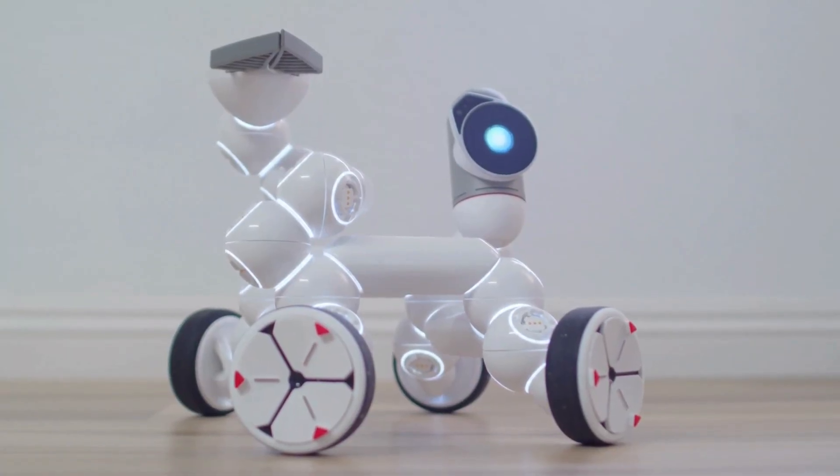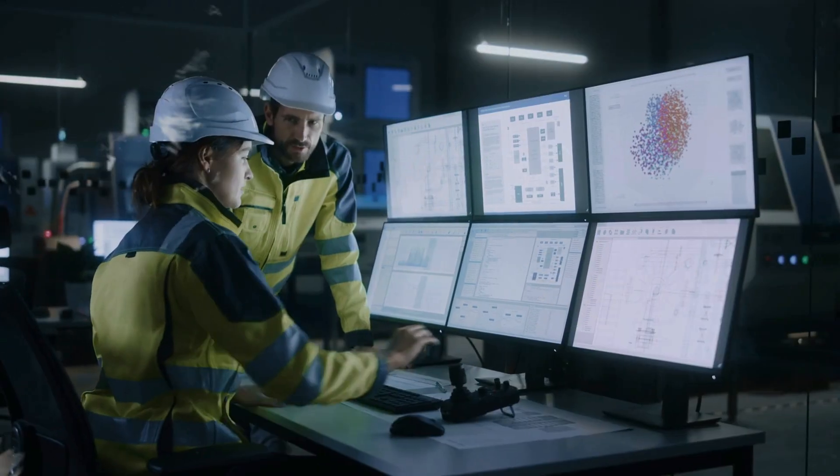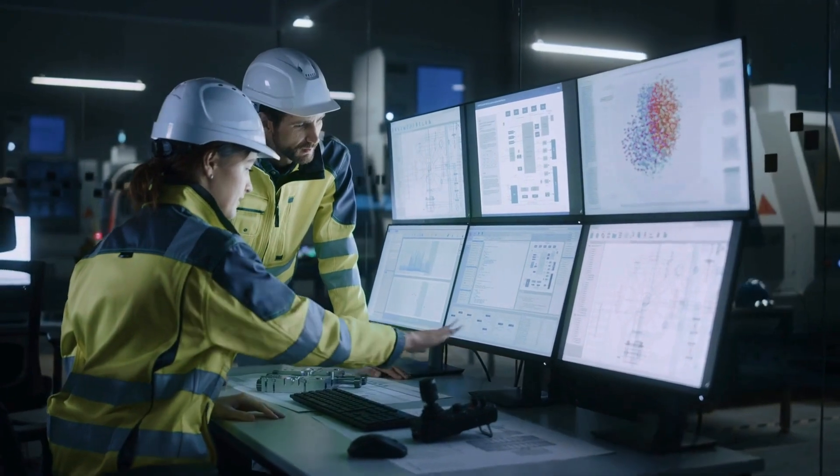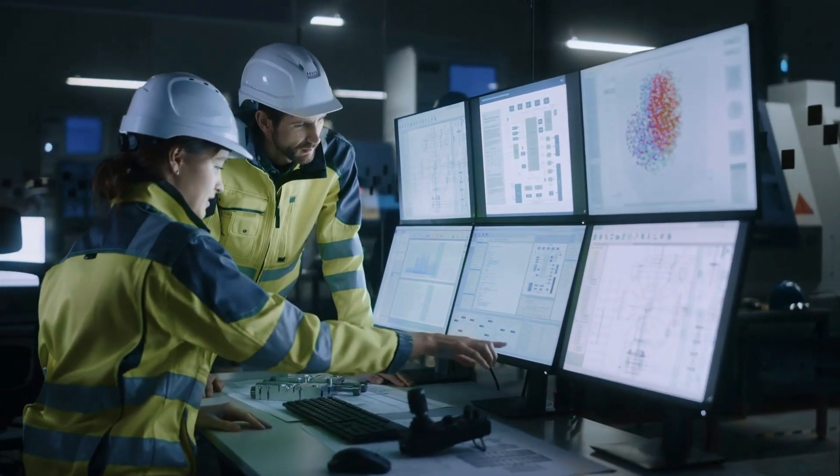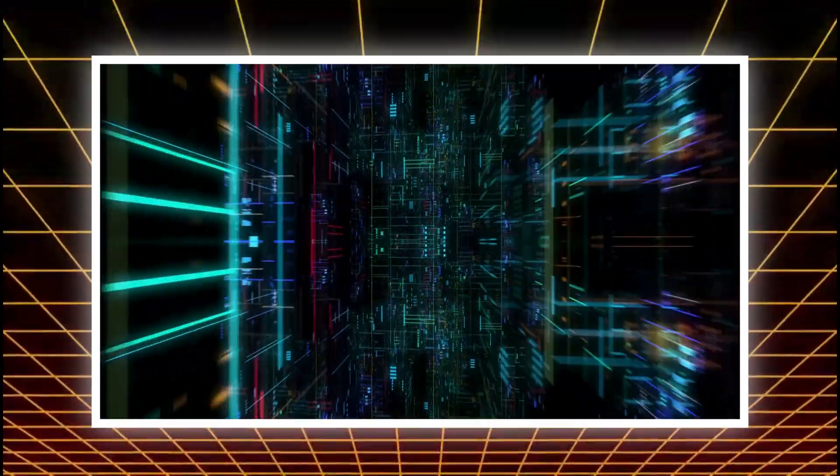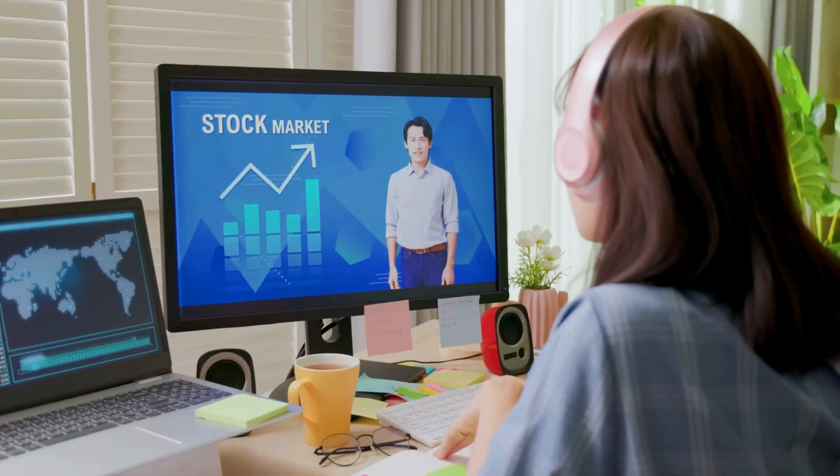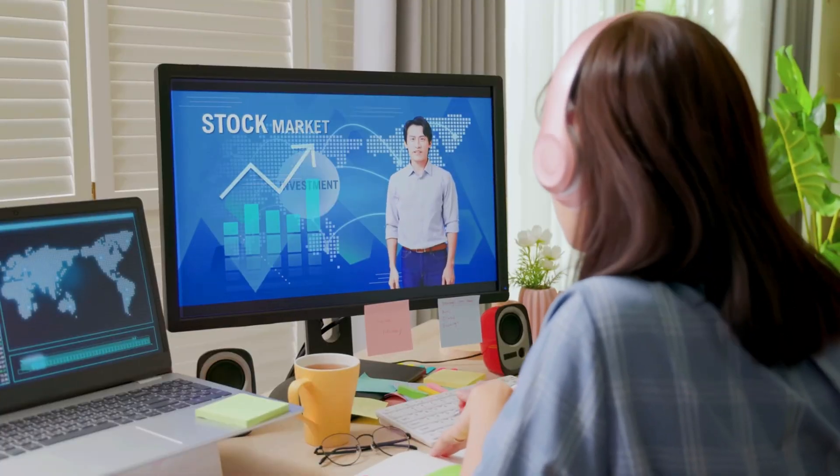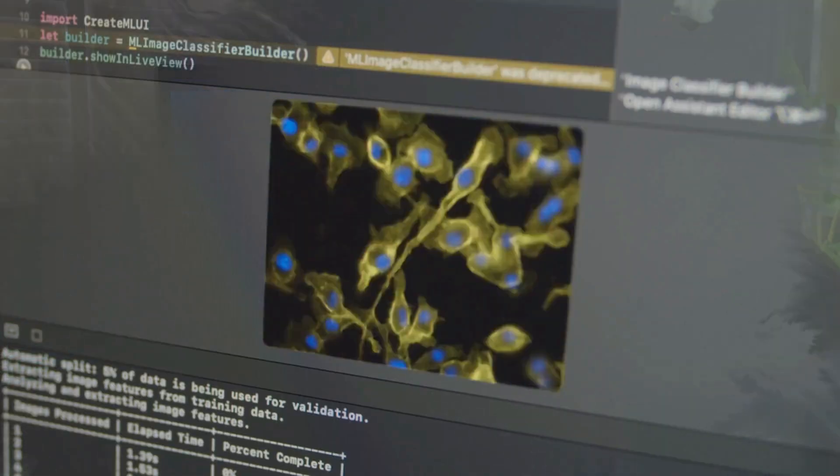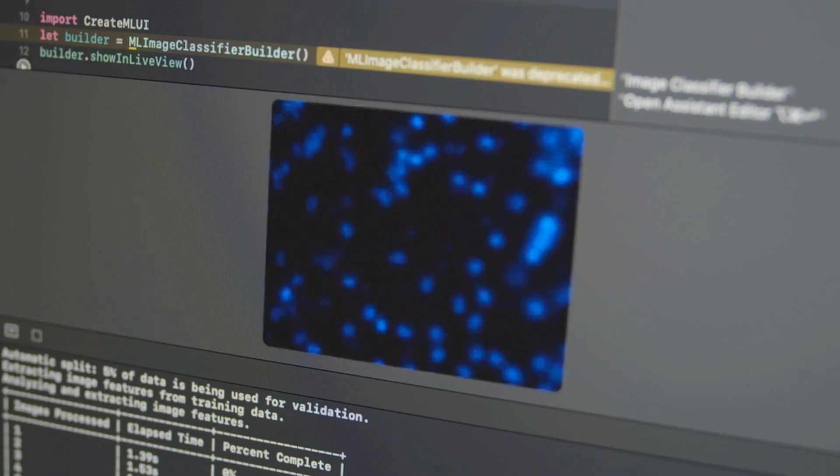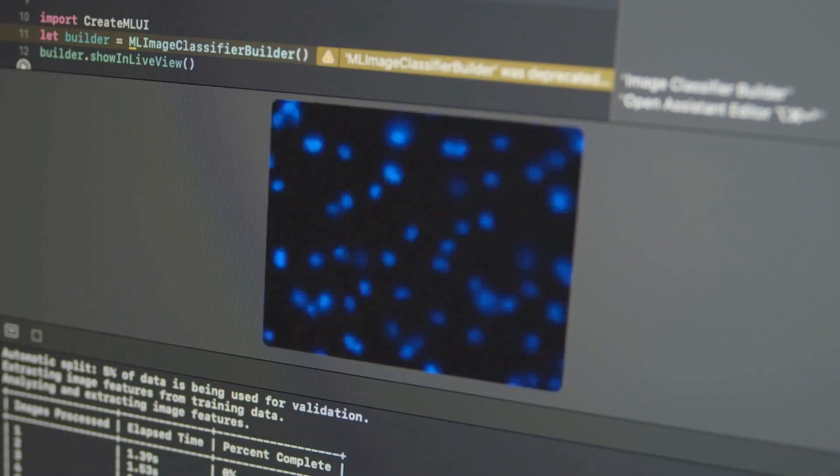But not every problem works like that. Ask AlphaEvolve to optimize a noisy lab experiment, interpret ambiguous human behavior, or write a compelling piece of creative fiction, and it fails. It has no built-in way to judge subjective quality or navigate uncertain environments. Without a clear feedback loop, the evolutionary process breaks down.